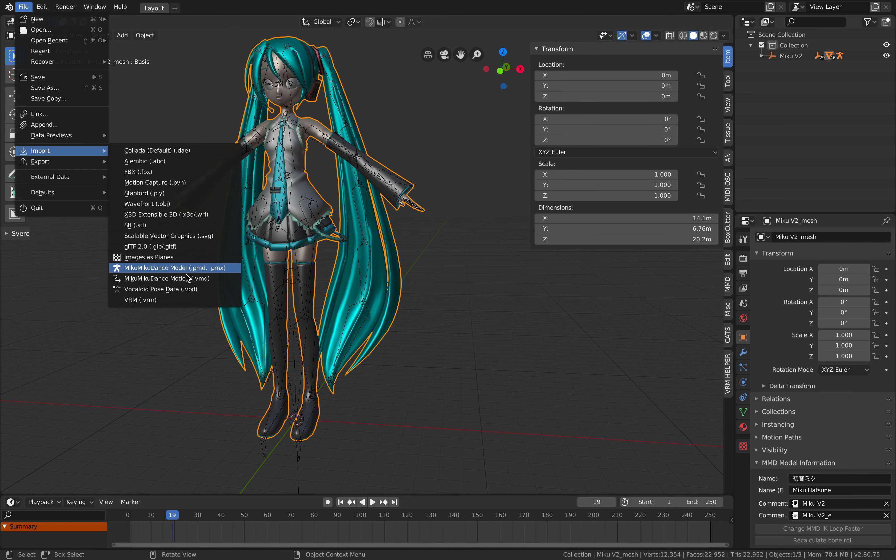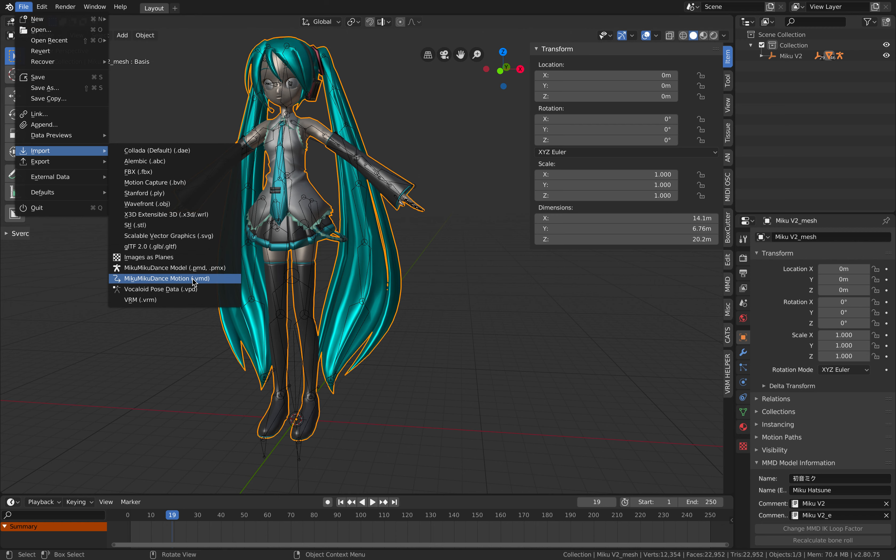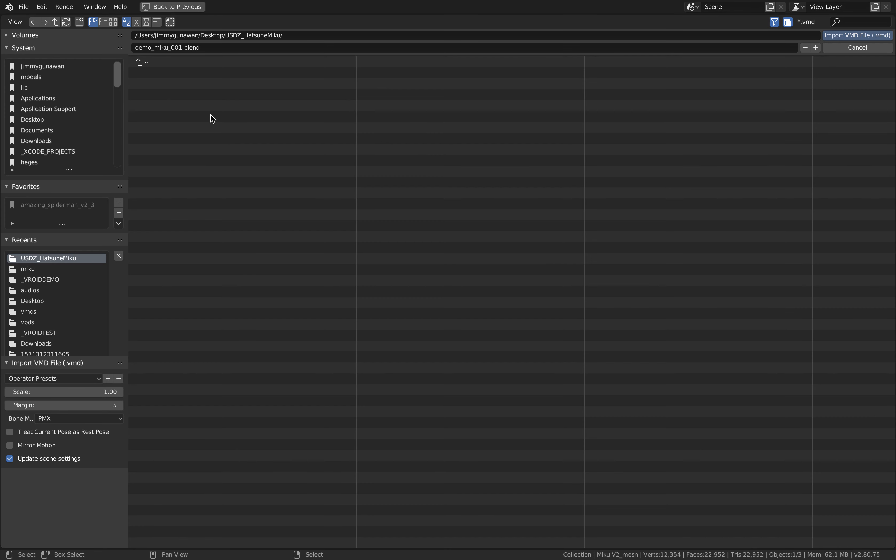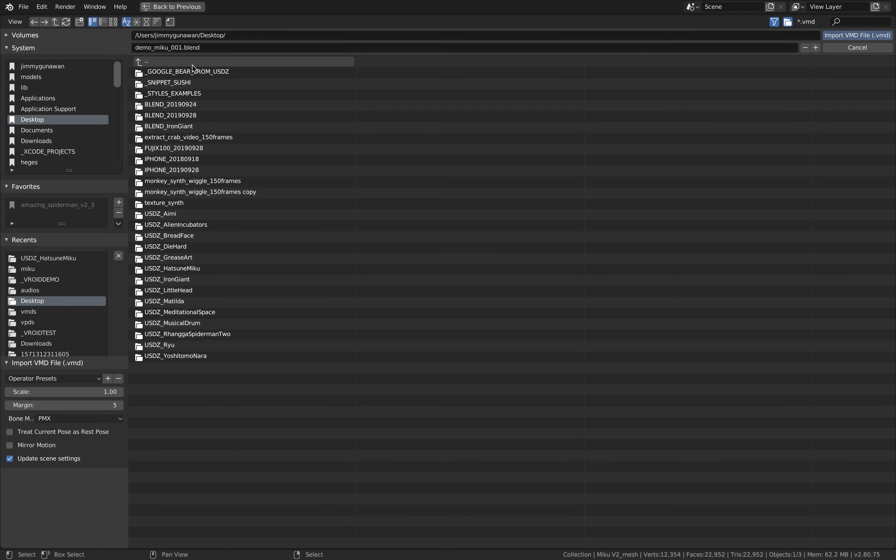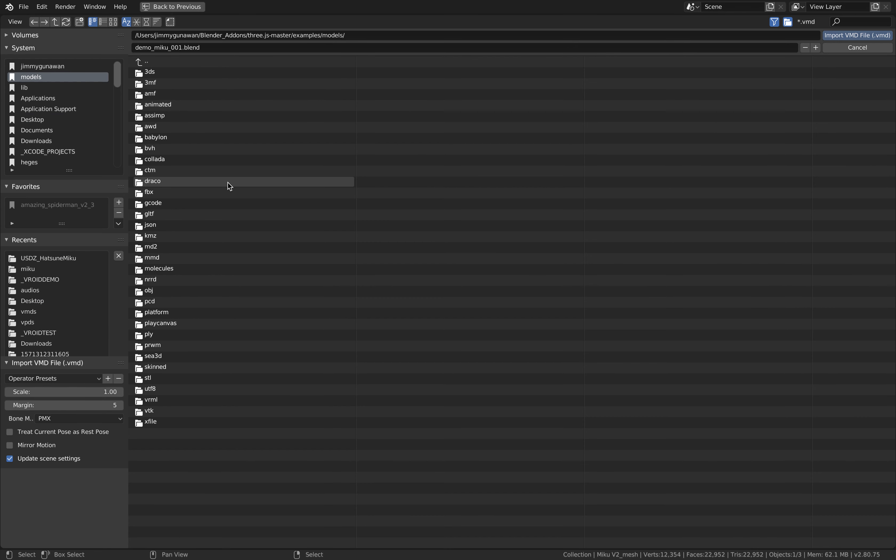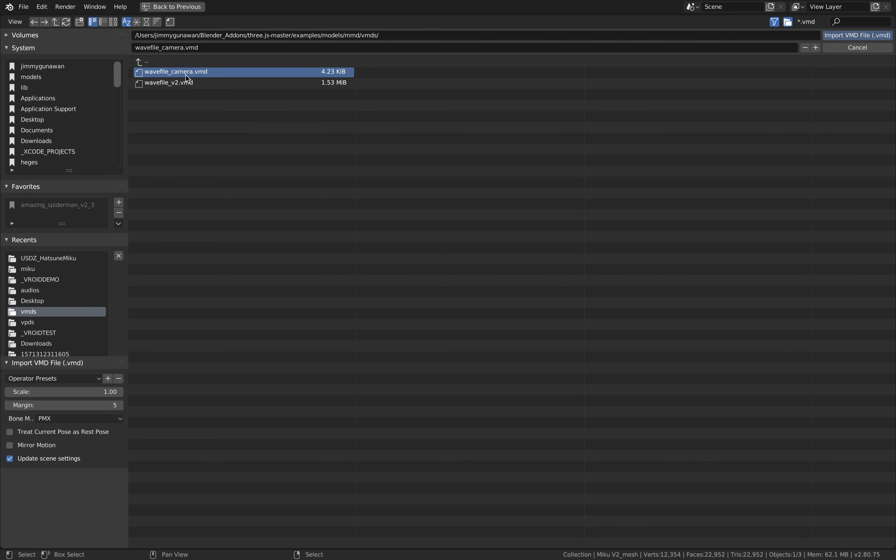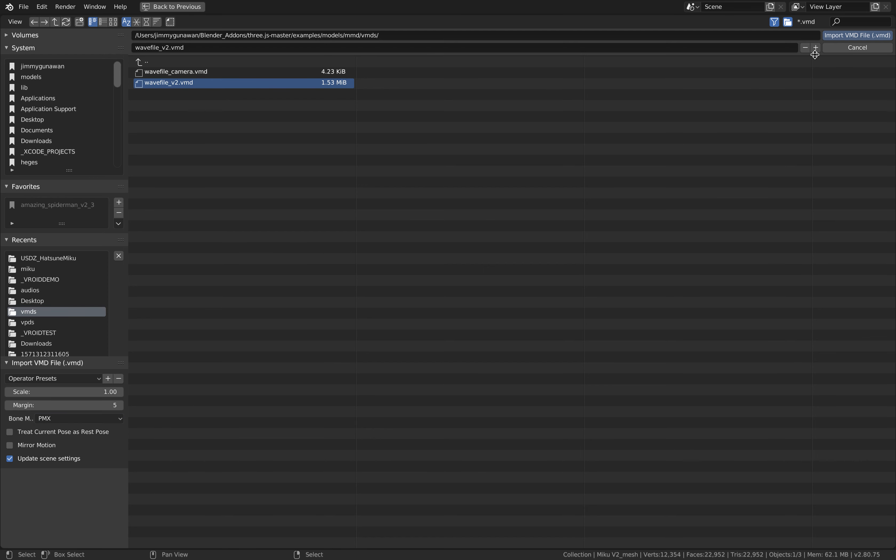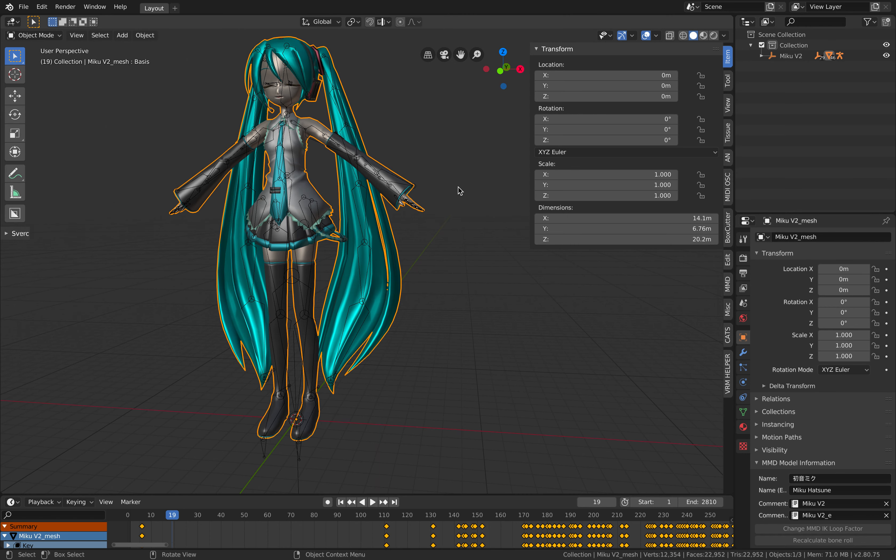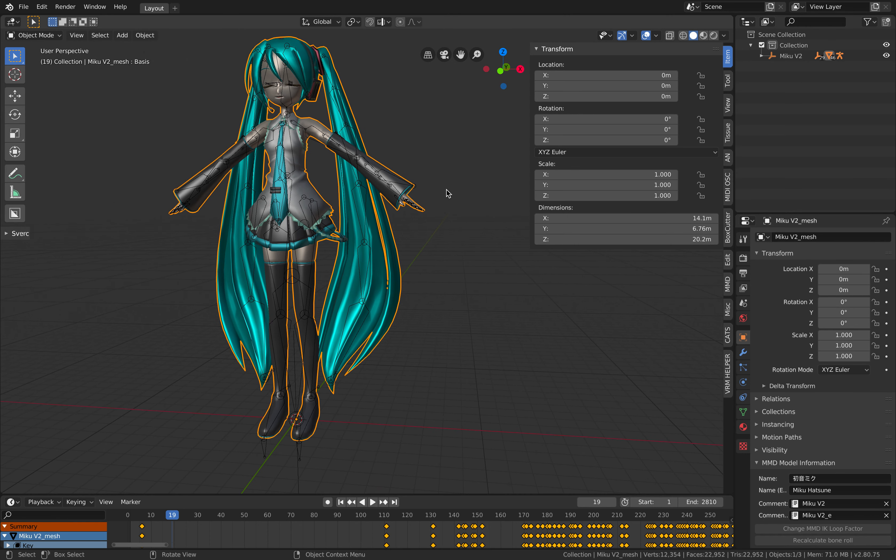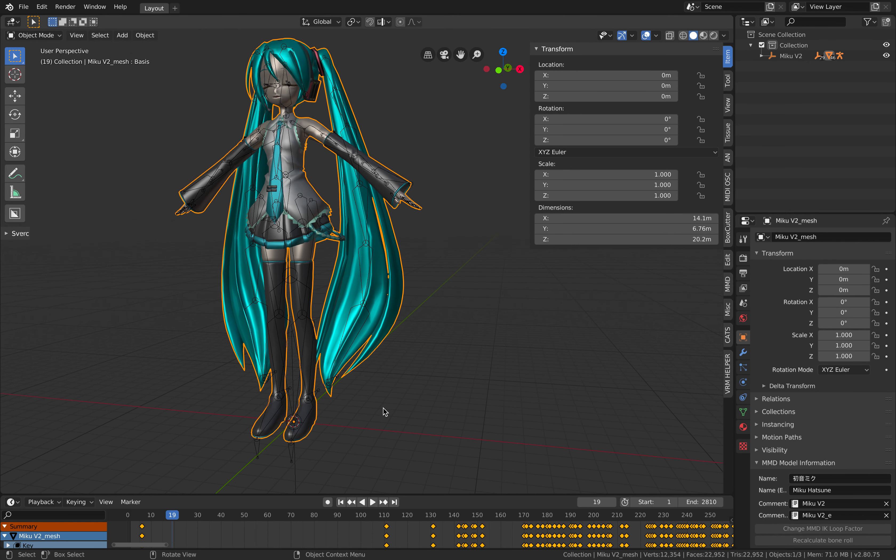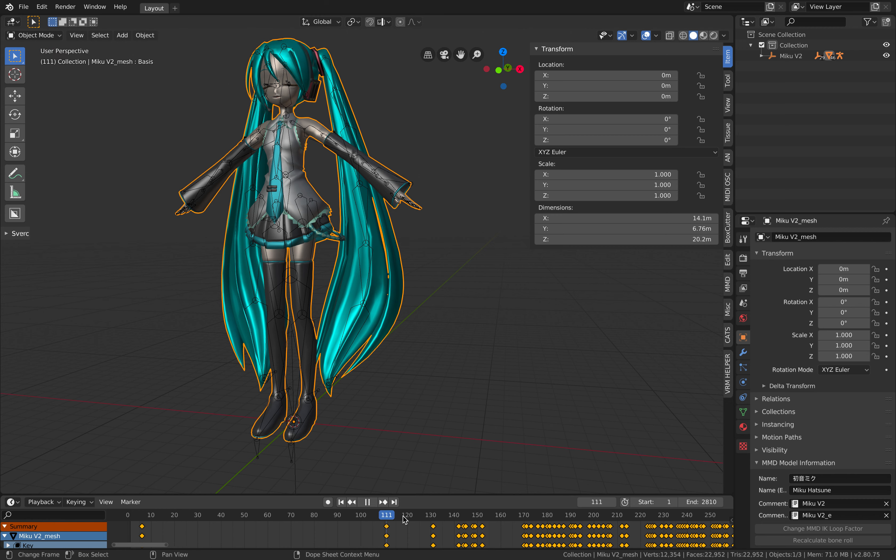With the character selected you can actually go to file import VPD the pose data or the VMD. Let's try VMD for the motion data. Under MMD directory there's this example, this is the camera motion data, this is the character data. There's a couple of options but I just keep it at default.